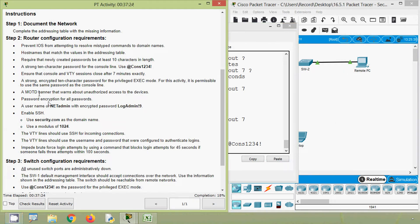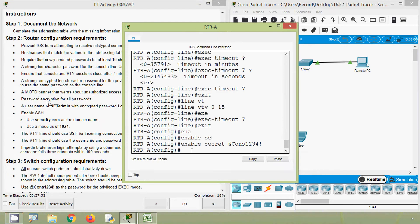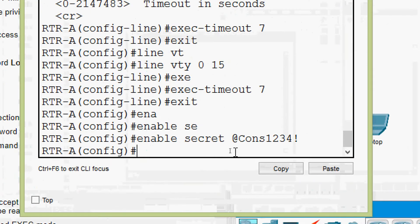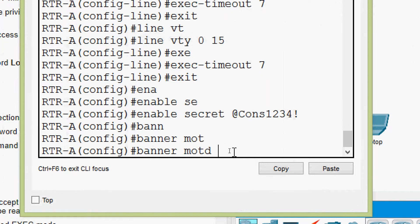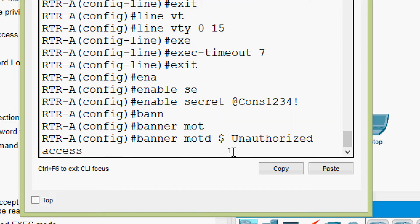Next is a MOTD banner — that is, a Message of the Day banner — that warns about unauthorized access to the devices. We will set the 'banner motd', start with a delimiter such as a dollar symbol, then give the message 'Unauthorized access is strictly prohibited', and end with the same delimiter.